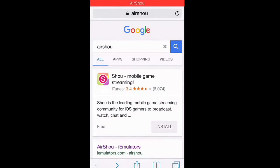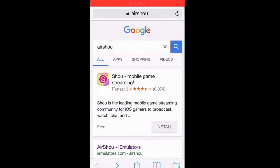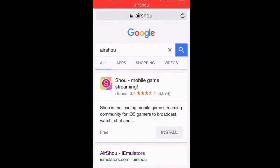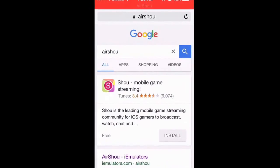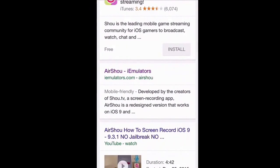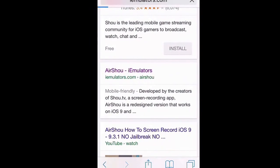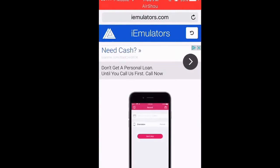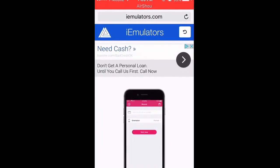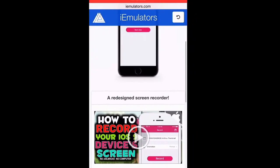You're welcome. So anyways, it is called AirShou — just Google it, you can see the name right there. It's an emulator, and to install it is very easy.